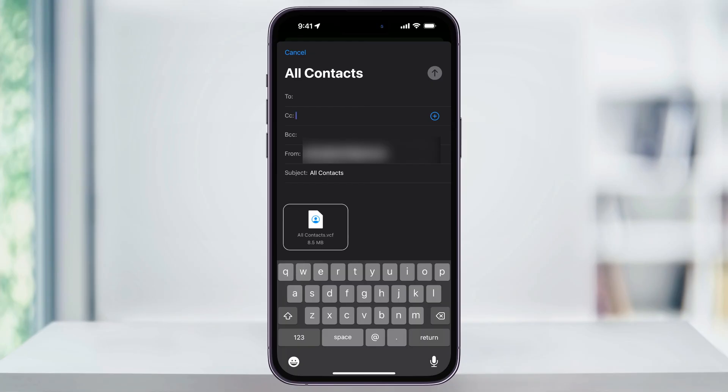At that point, you can then open the file or import it into whatever device you're trying to merge your contacts into.